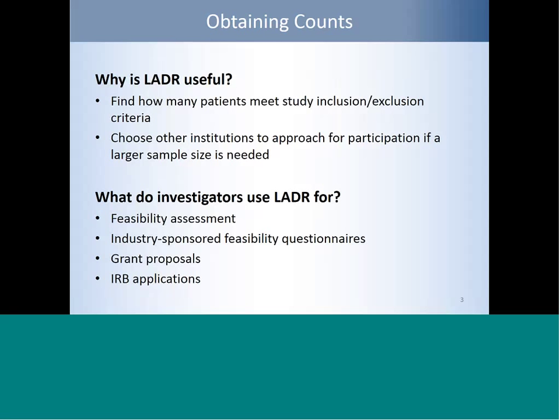An example could be if you're doing a recruitment study, you run a query in LADDER, and you find that your site might not have enough patients to recruit from — so maybe you want to reach out to some of the other sites to join you in your study to get a larger sample size. On the other side, maybe you're doing a chart review and LADDER shows your site has a much too large sample size, so you can use it to narrow down your selection criteria to make the population size more manageable.